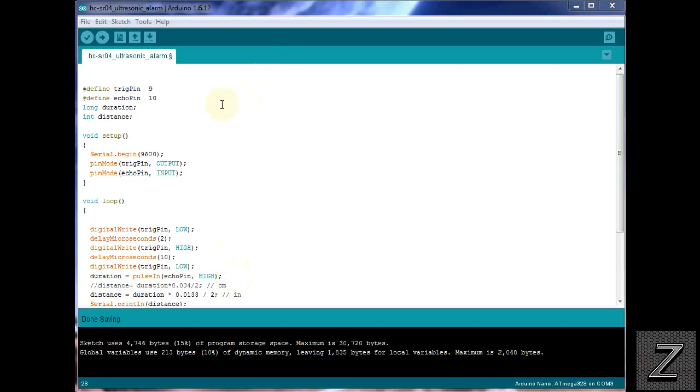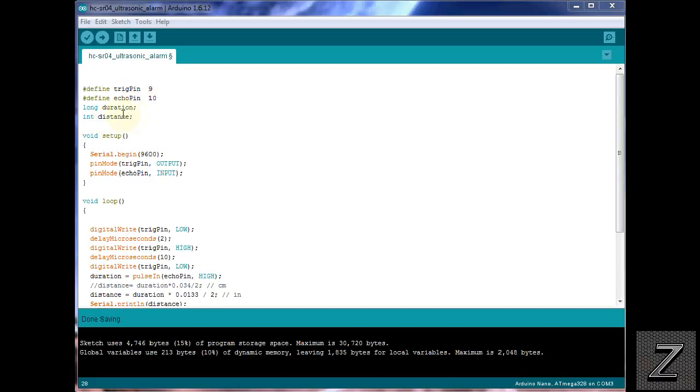So, what we got first is we're defining which pins our trigger pin and echo pin are on, and of course, we're putting them on 9 and 10. If you use a different pin, just make sure you change these numbers to correspond with how you're hooking it up. Then, we need to have two values here for storing the incoming data from the ultrasonic sensor. So, don't change these. Just leave these alone.